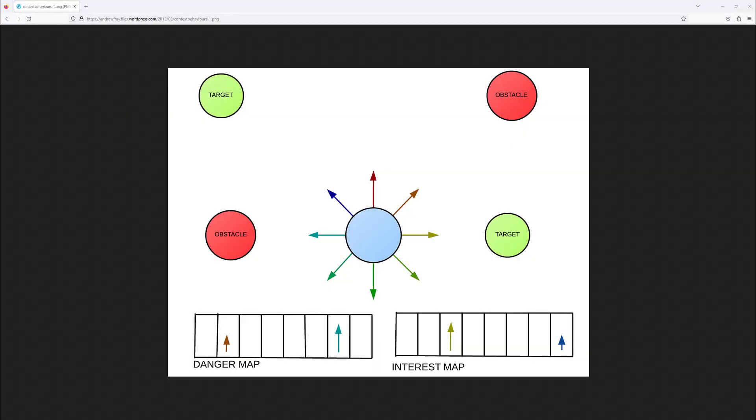Hello there, this is Daniel from Tool Chefs and welcome to this new video. Today we're going to have a look at the context-steering module, which is a module based on the context-steering algorithm used in games. This algorithm is used for finding the best direction for an agent based on different inputs.